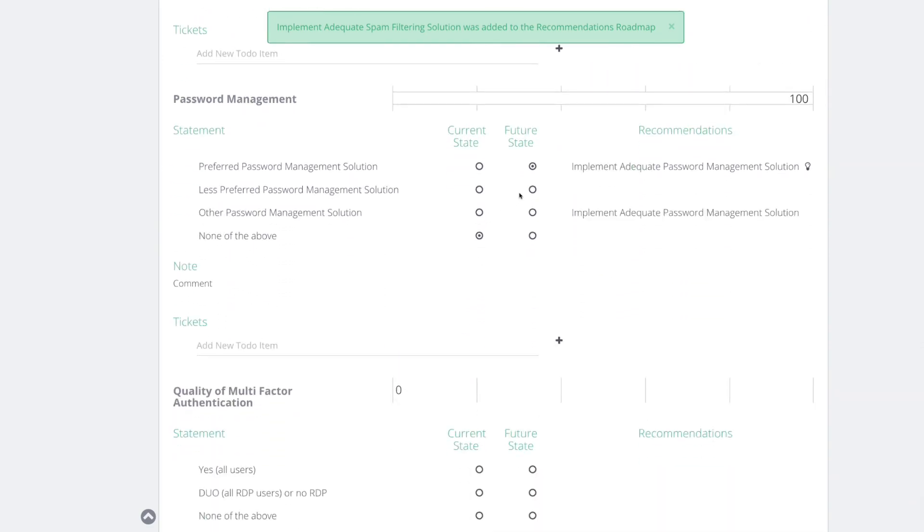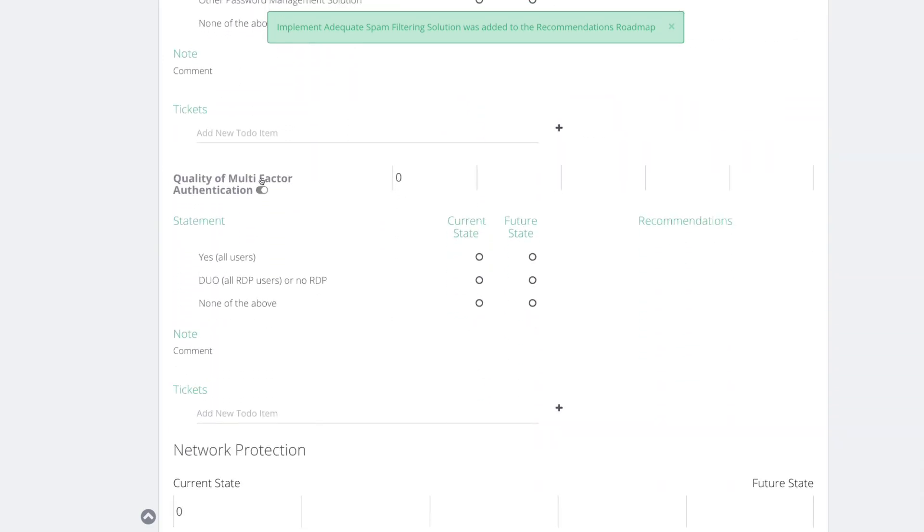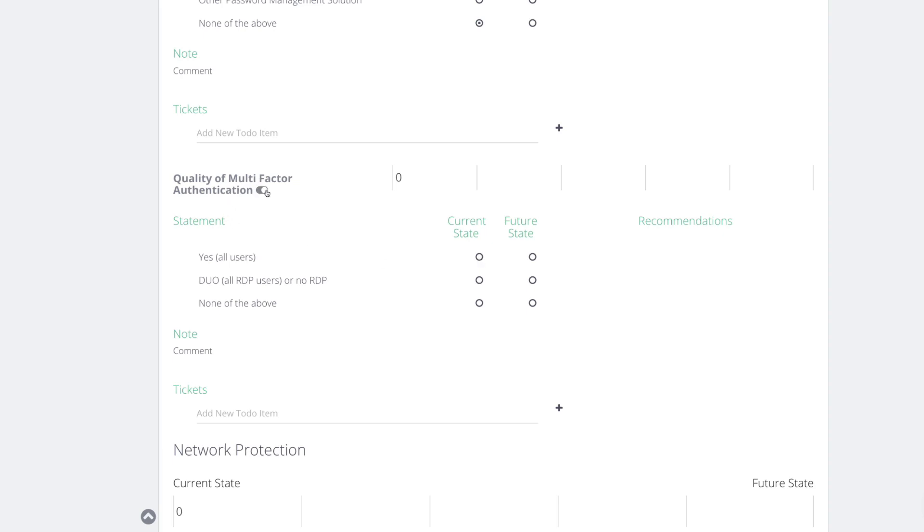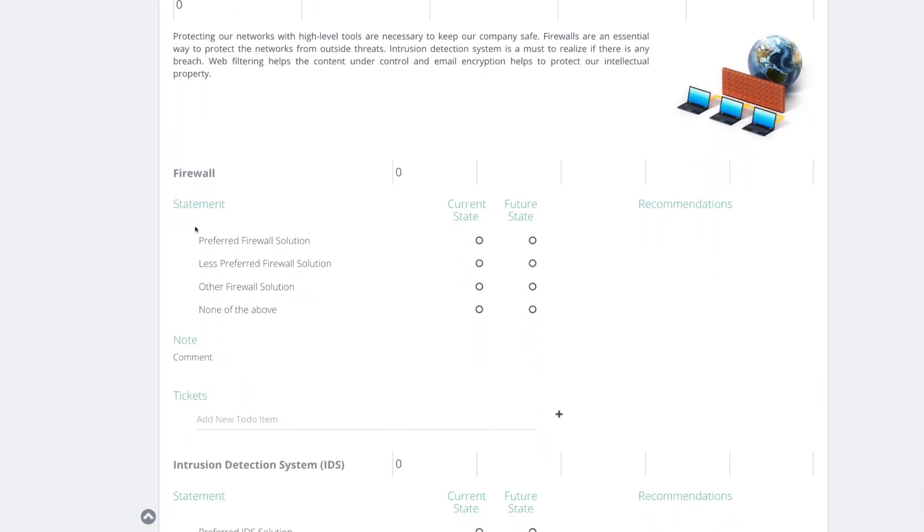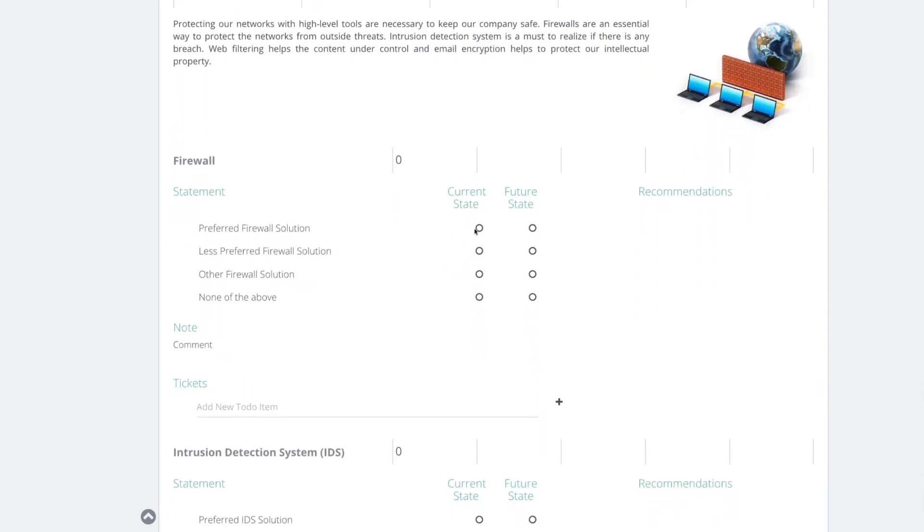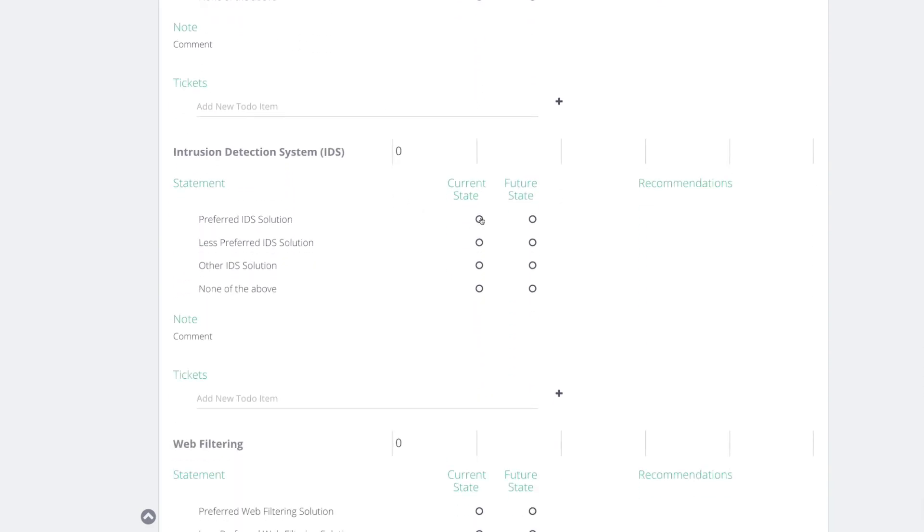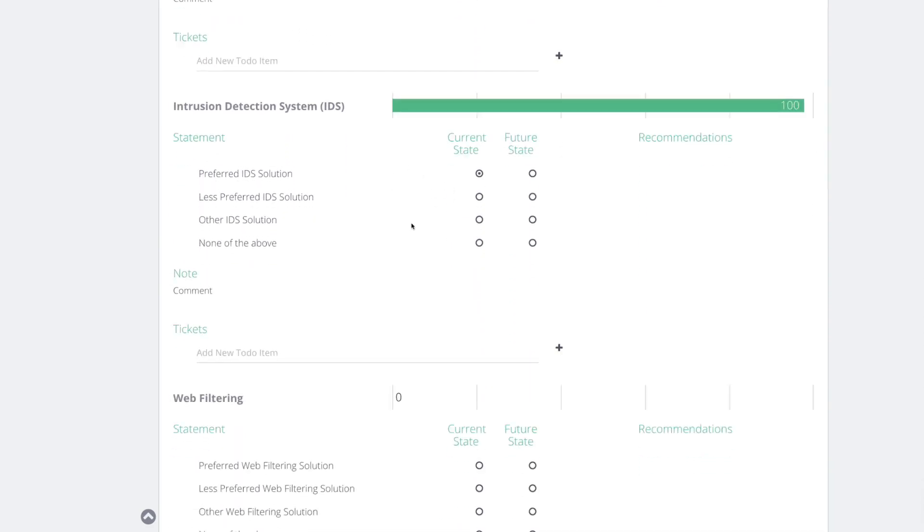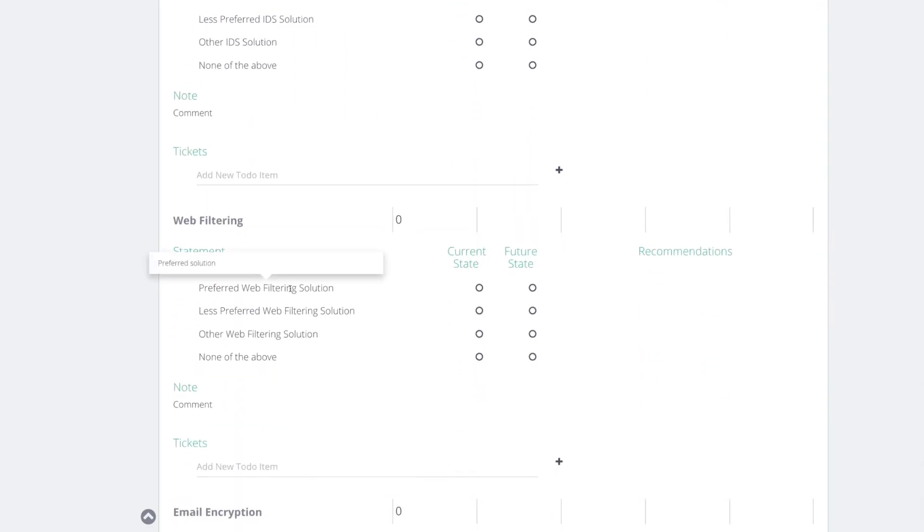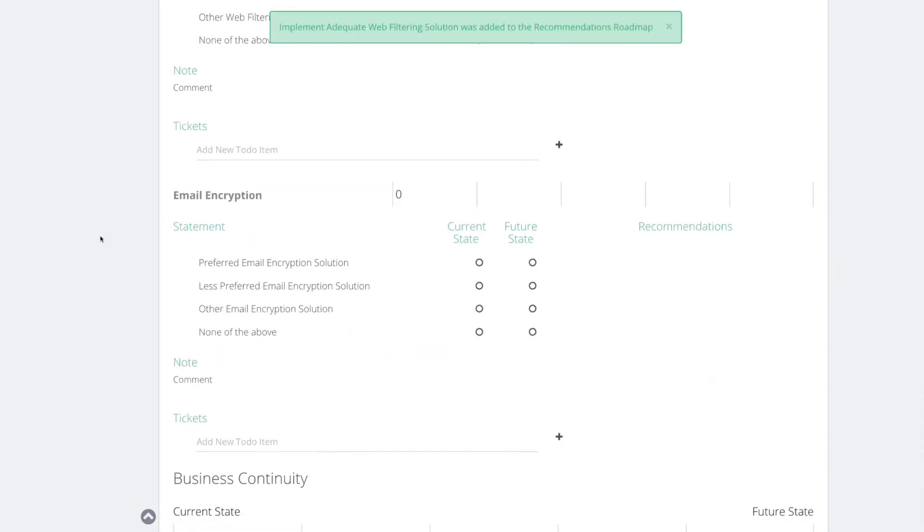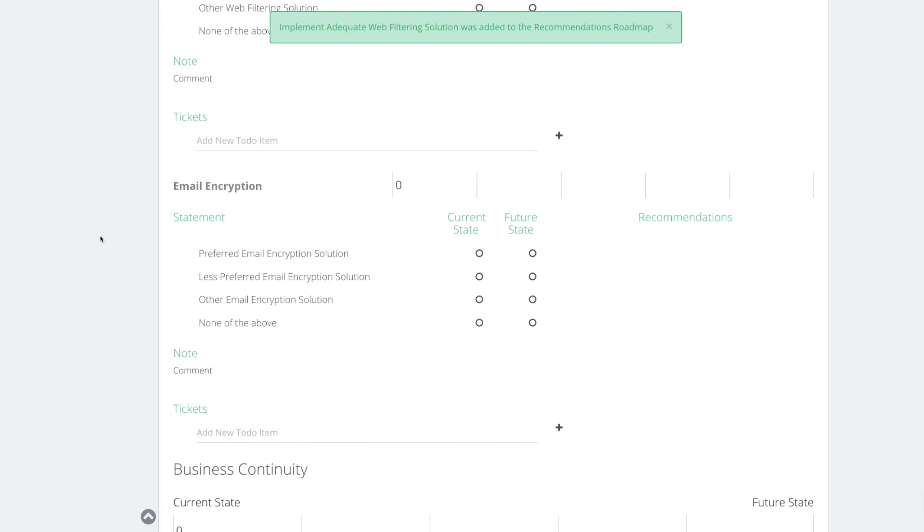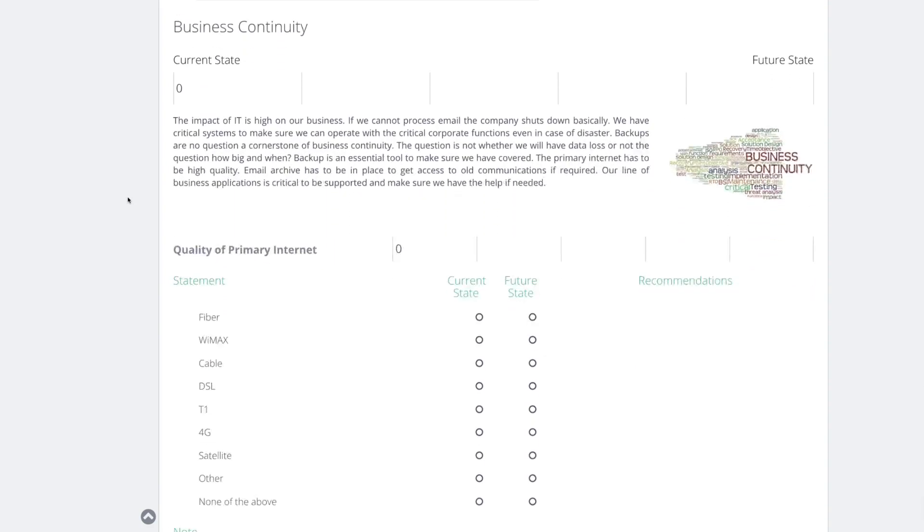Password manager already covered. Quality of multi-factor authentication. Any, anybody's like? Yes, we're currently not managing this. So I think we do need to scope the quality of their MFA. Okay. Network protection firewall. Good ideas. Good web filter. Do you have an issue with web filter? Yes, we do. So they're not using, they're using some other web filtering solution. Awesome. Email encryption. That's turned on mostly.